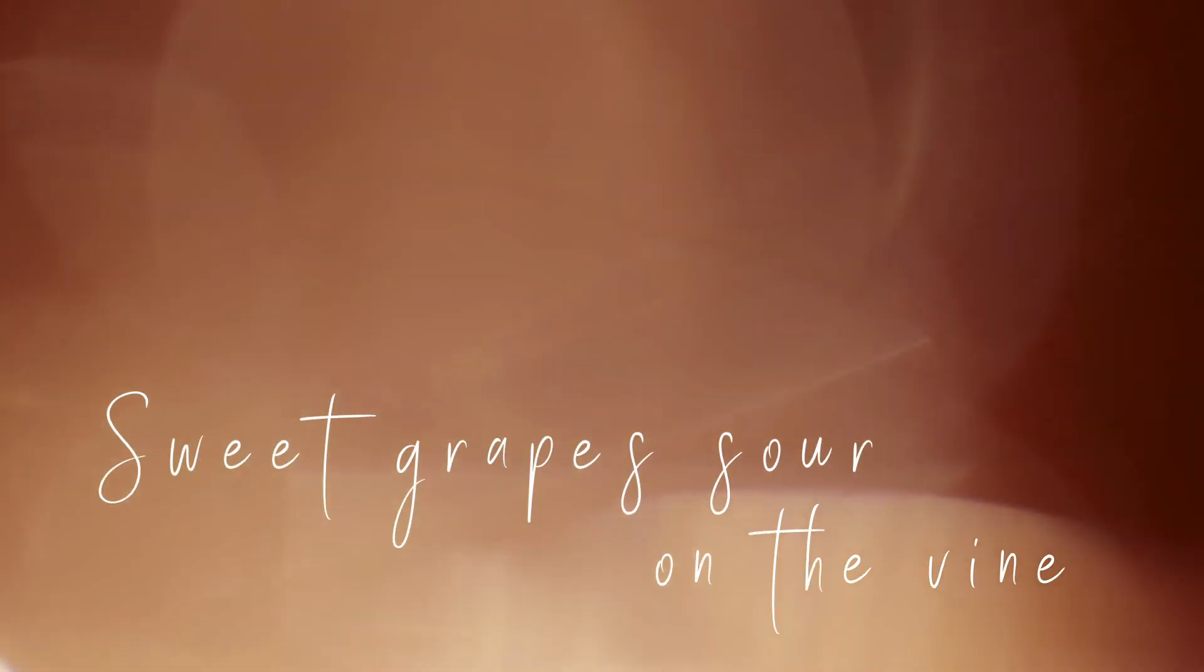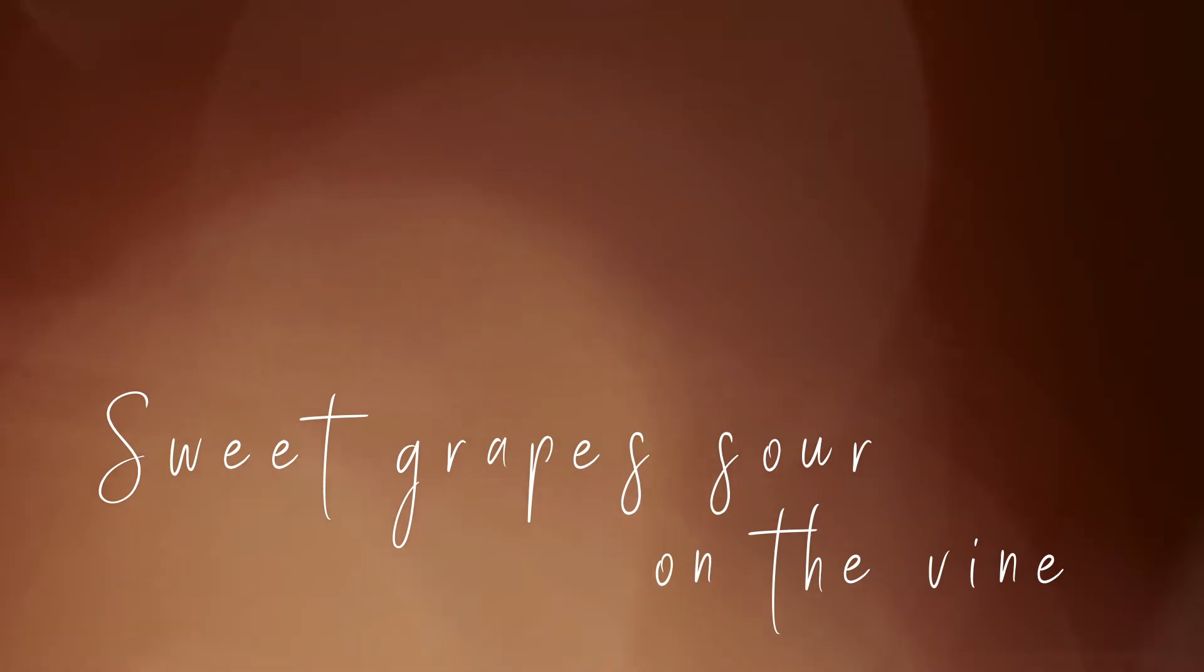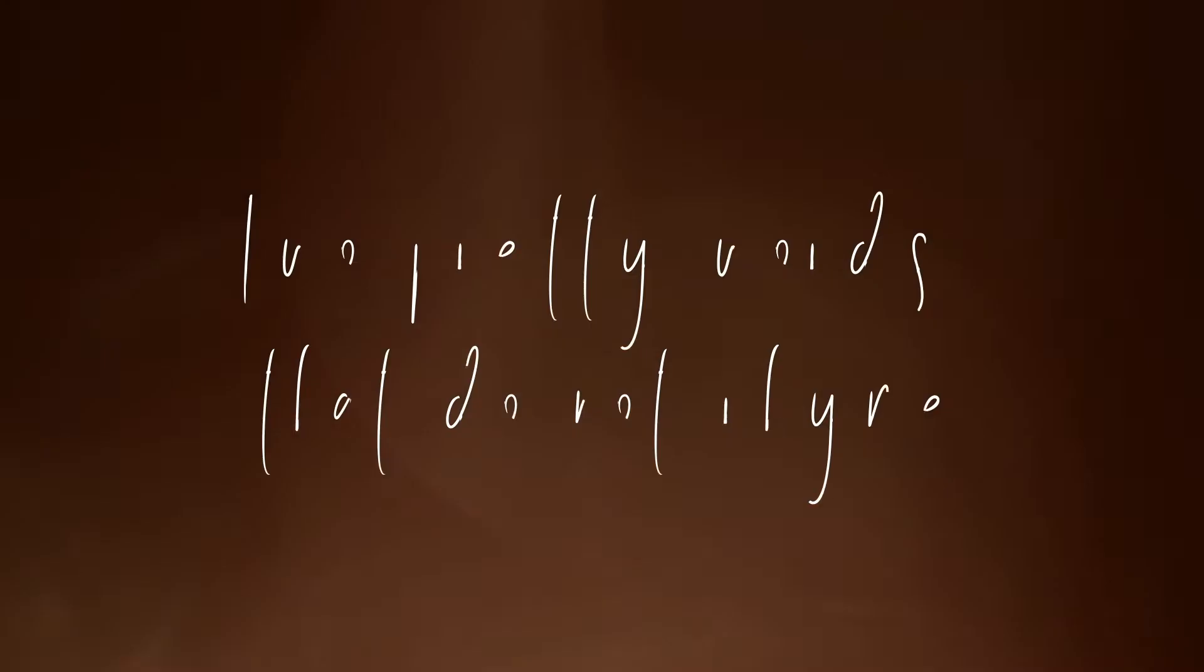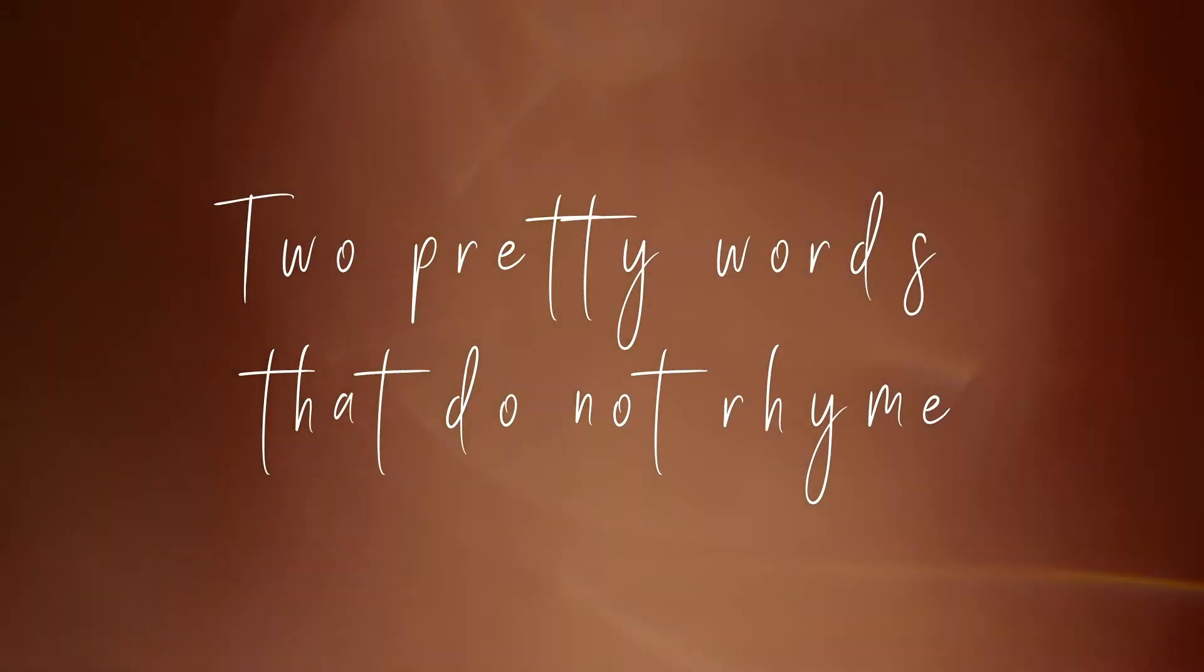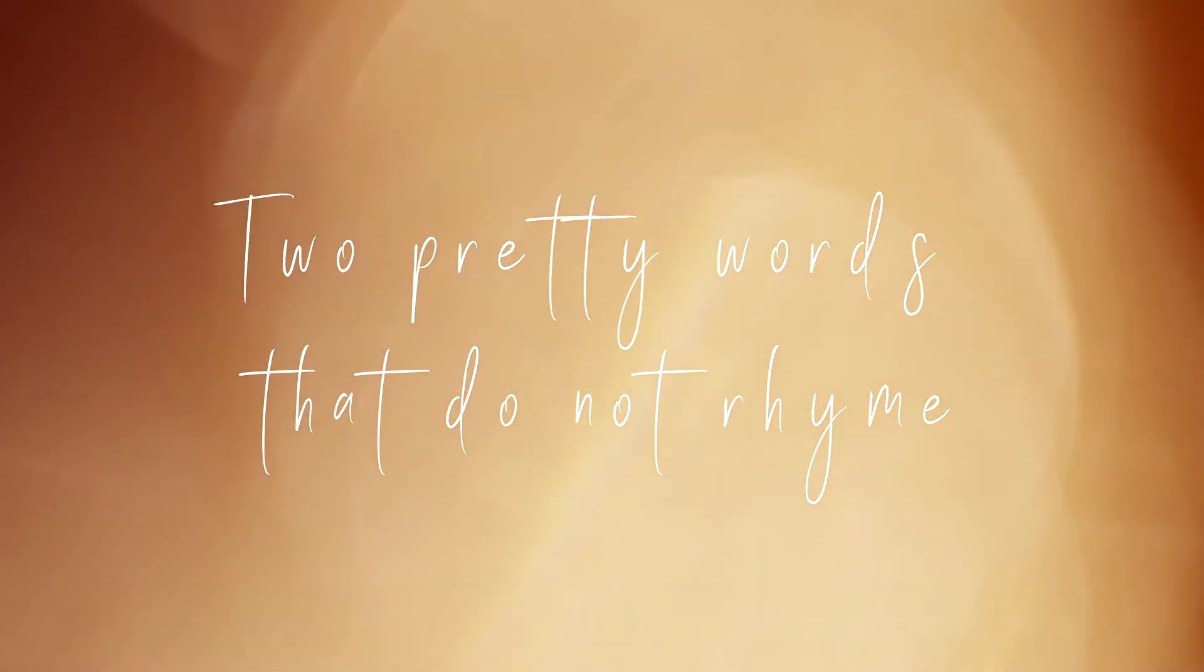Sweet grapes out on the vine. Two pretty words that do not rhyme.